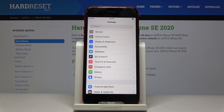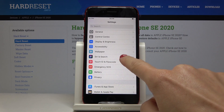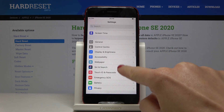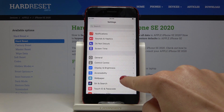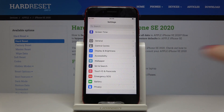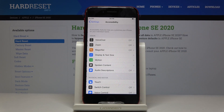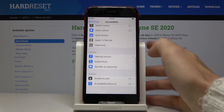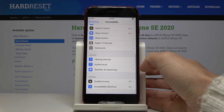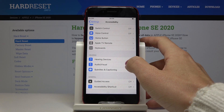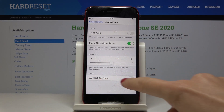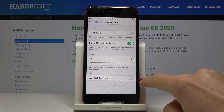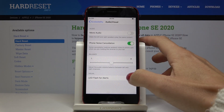First, you have to open Settings, then find and select Accessibility — it's right here. Now scroll down a bit and you will notice Audio & Visual. Open it, and the last option is Visual. If you click here, you will activate LED Flash for Alerts.